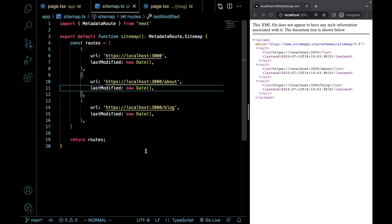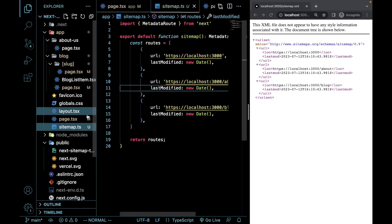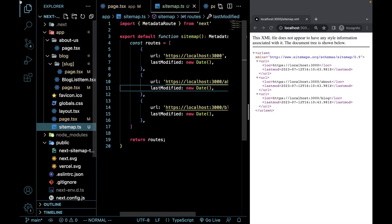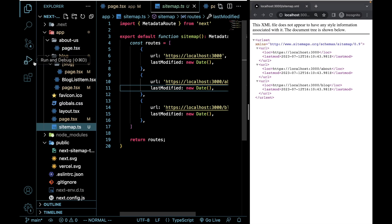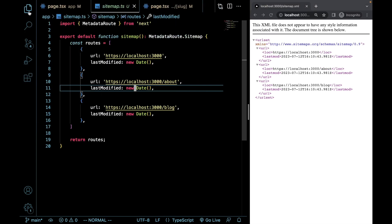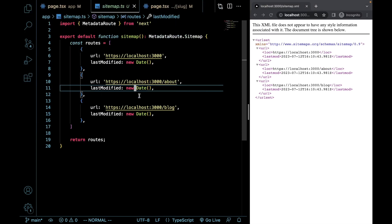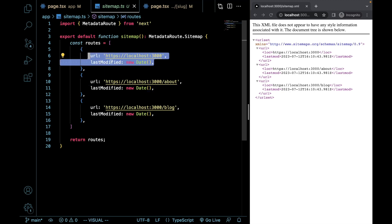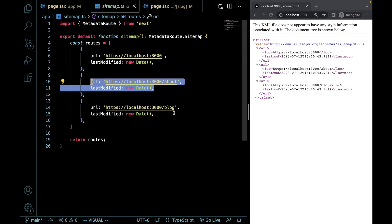Within the new app directory, we can create a sitemap.ts or .js file, depending on what you're using. And within that, we can return an array of objects that will each represent a link within our sitemap.